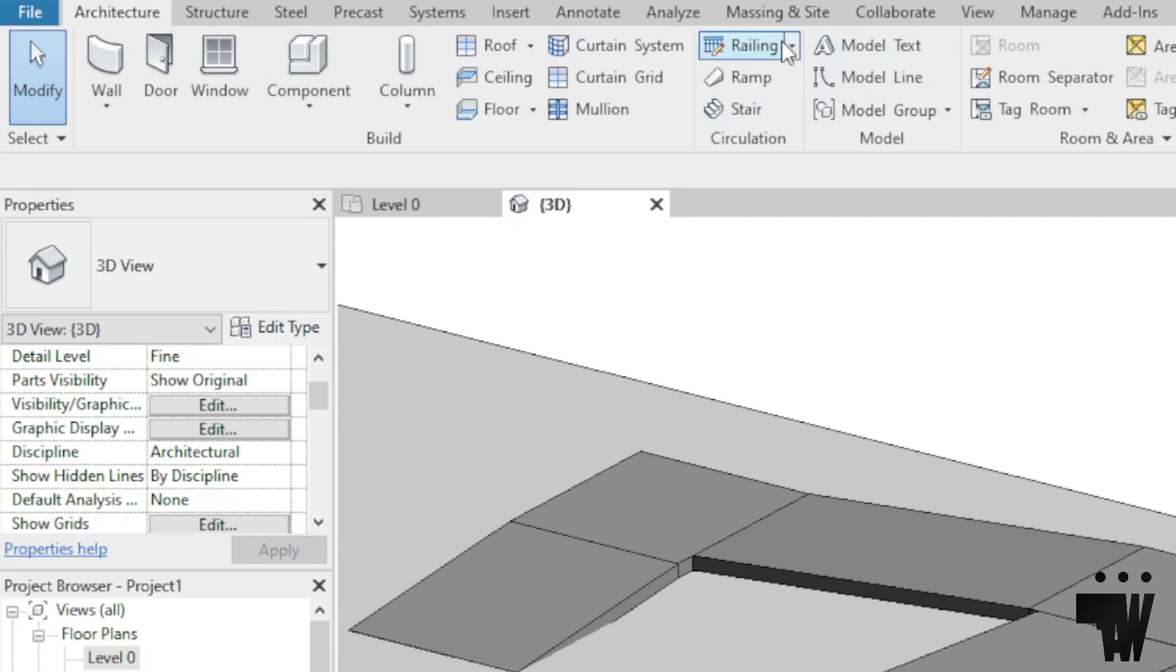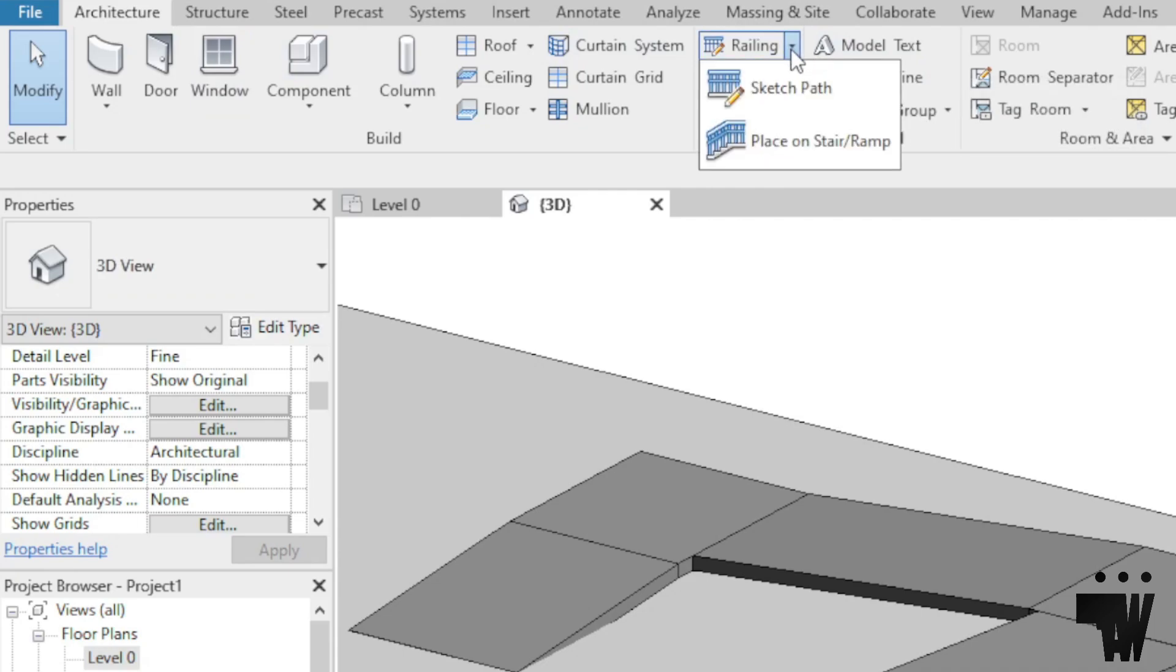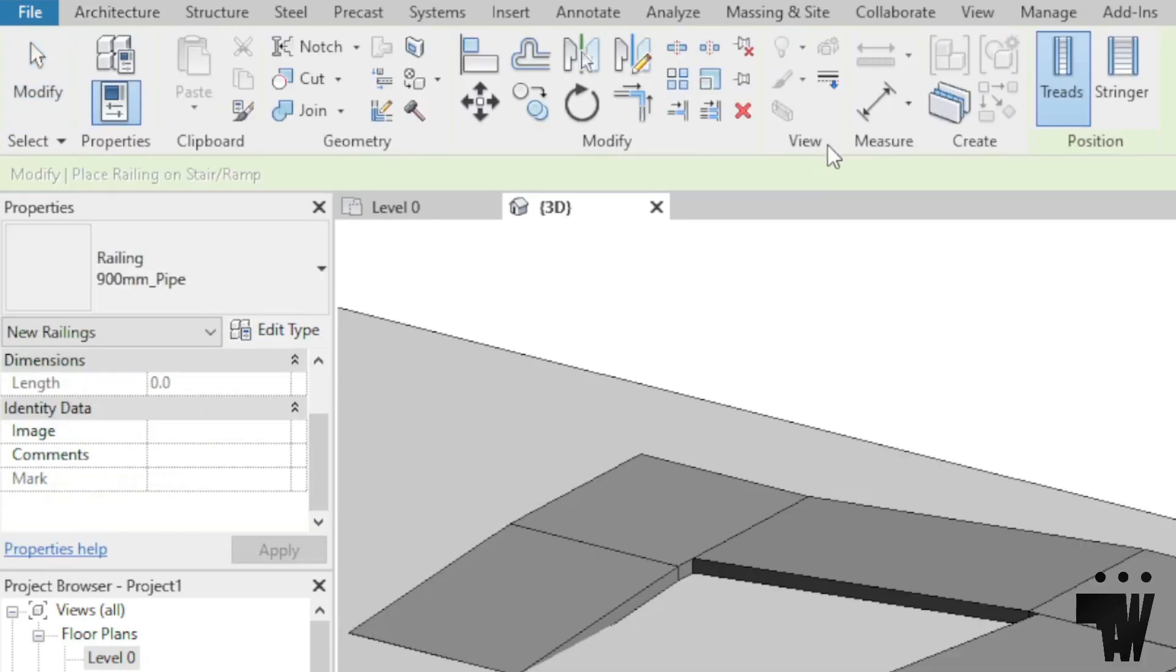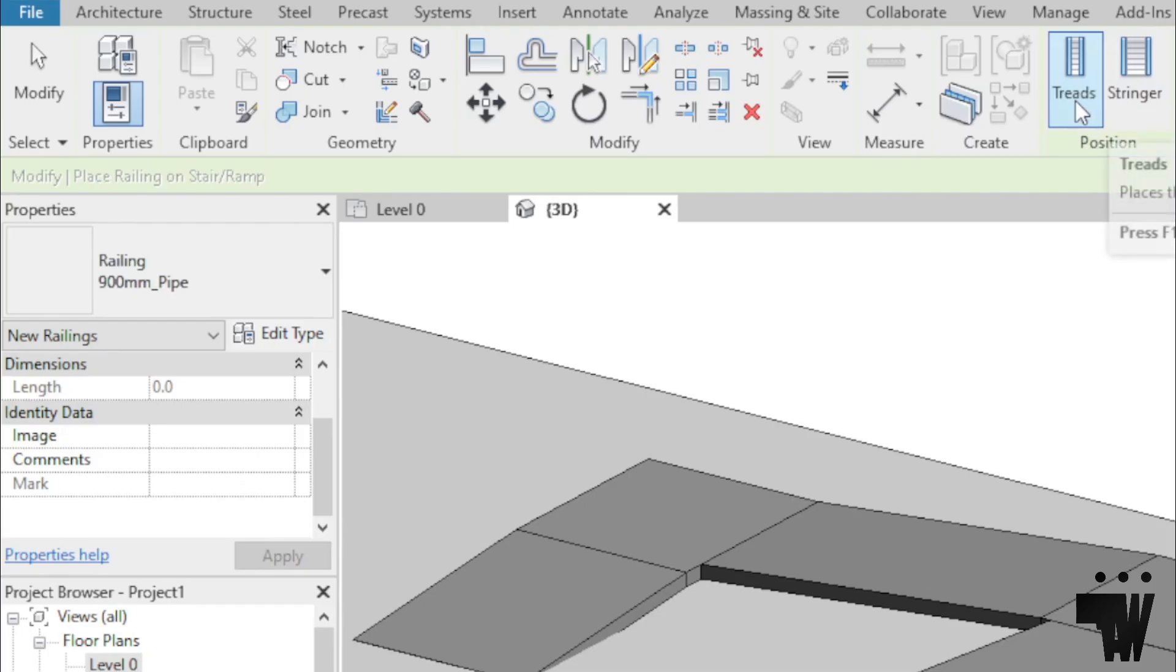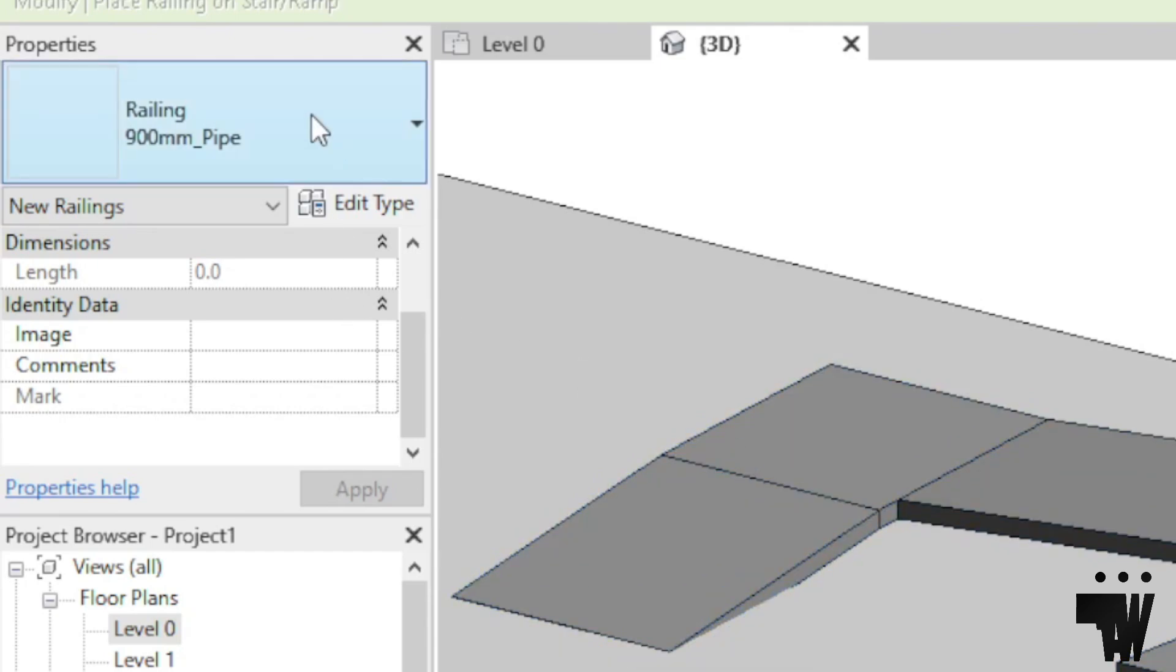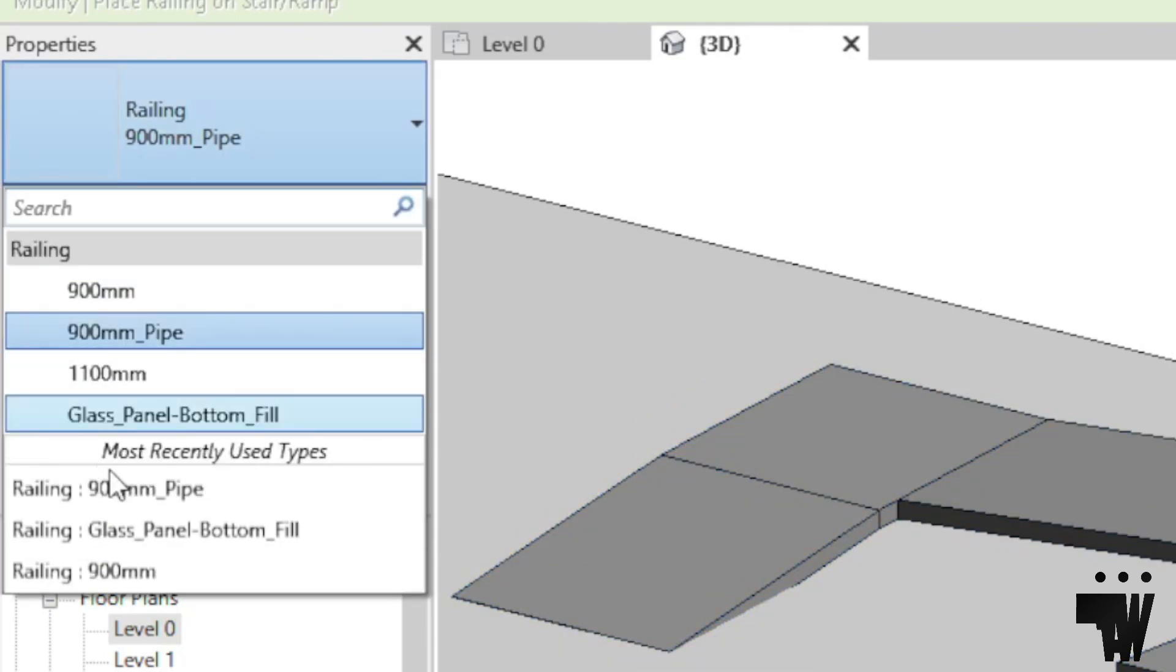I'm going to go to Railing, click on the dropdown by the side - Place on Stair or Ramp - and click on the tread. Then I'm going to pick the type of railing I want, maybe a glass bottom fill, and then click on the ramp.